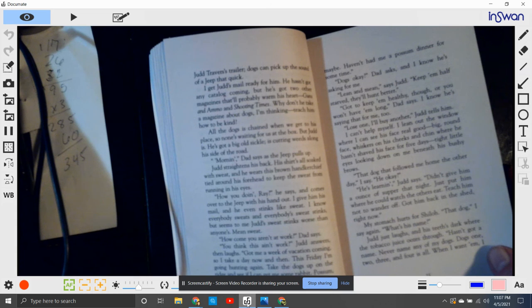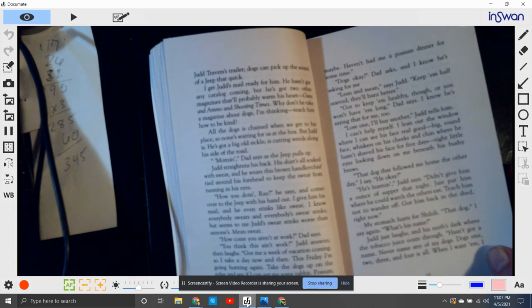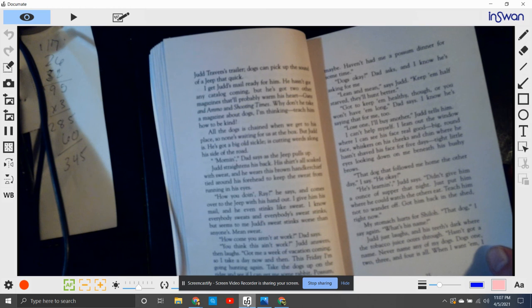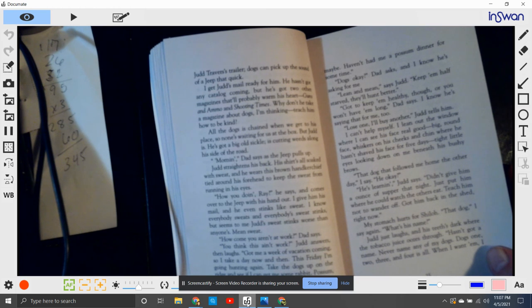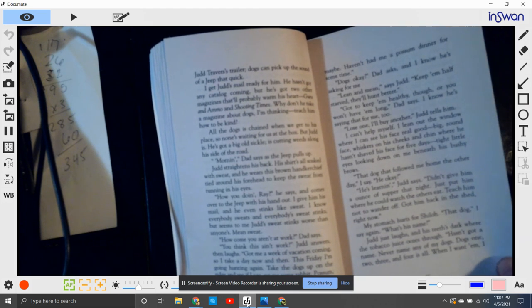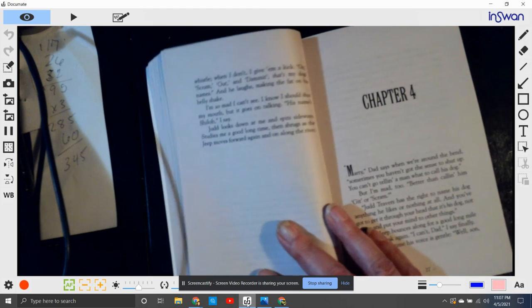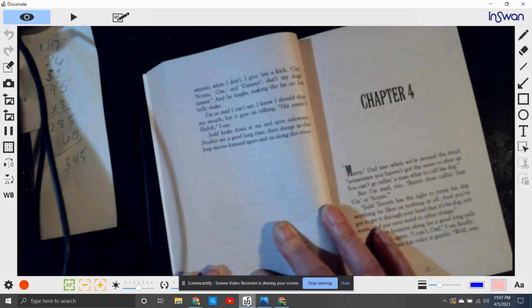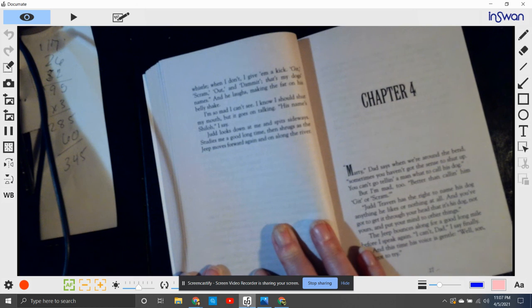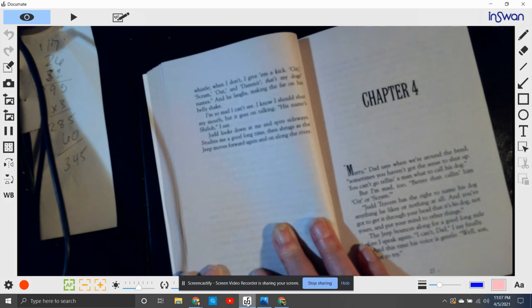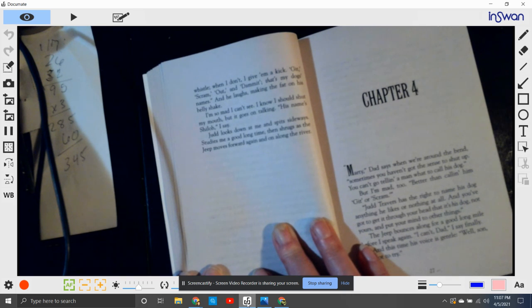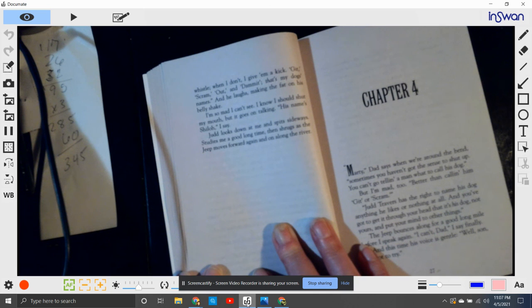My stomach hurts for Shiloh. That dog, I say, what's his name? Judd just laughs. His teeth dark where all that tobacco juice oozes through. Hasn't got a name. Never name any my dogs. Dog one, dog two, dog three, dog four is all. When I want them, I just whistle. When I don't, I give them a kick. Get out, scram, get, darn it. That's my dog's names, and he laughs, making the fat on his belly shake.